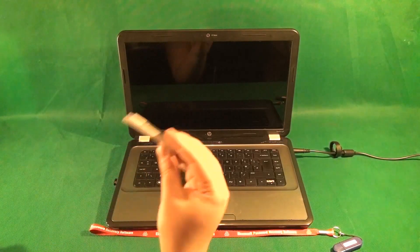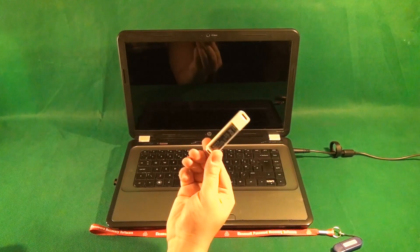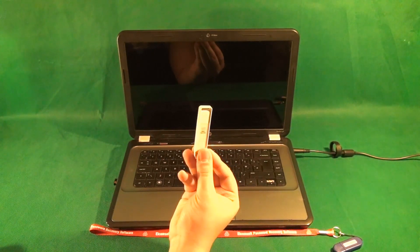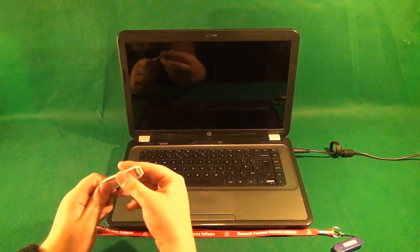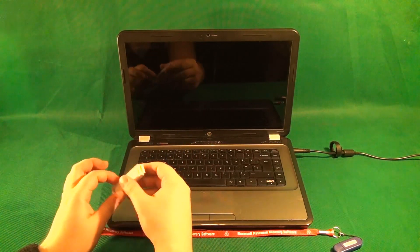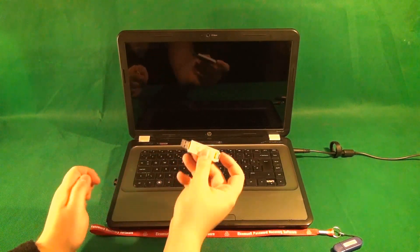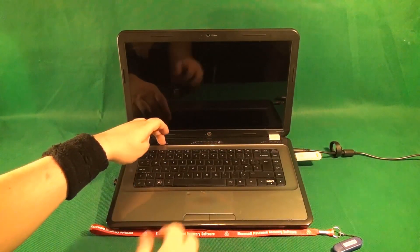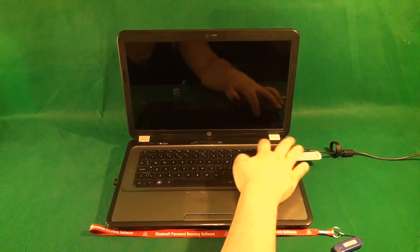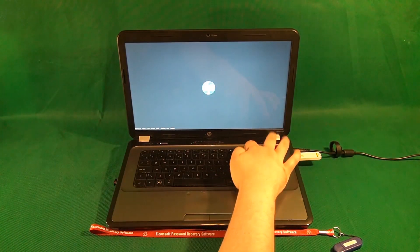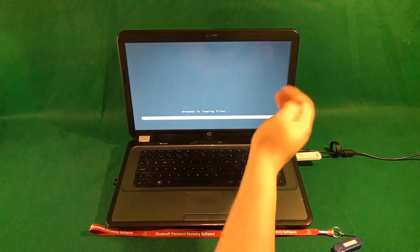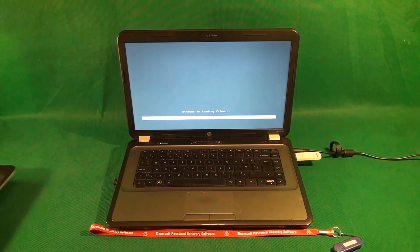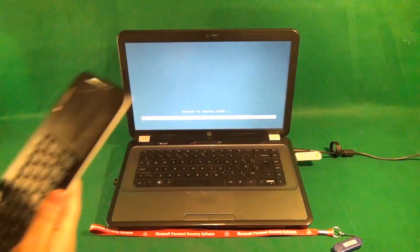Now I'm going to show you on the laptop how this entire process works. Once you have the USB stick with the Elcomsoft tools on it, it's time to boot from it. I can't really help you with the boot menu part because on every computer and laptop it's different, but on this one we plug it in, boot up, and keep hitting the F12 key. Now just let it load and I'll show you in a zoomed-up view.